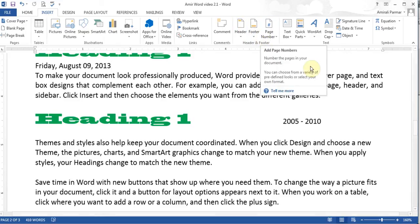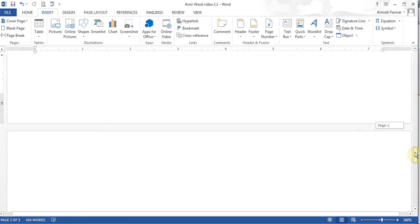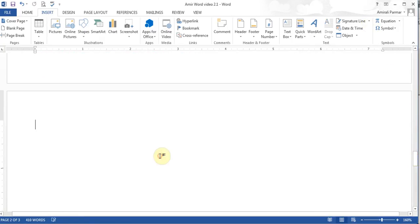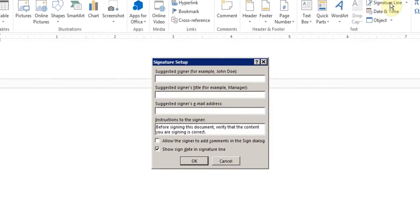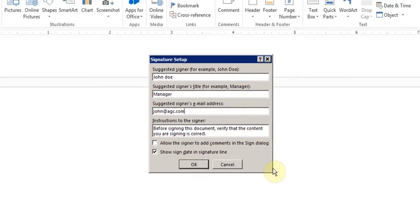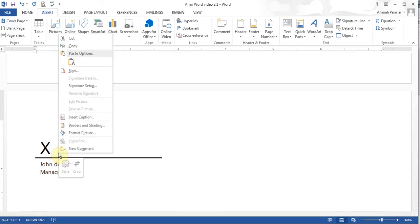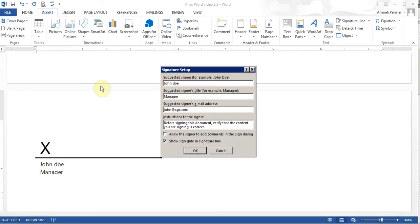I'll briefly talk about adding a signature line — where people need to sign. I go to the bottom, click wherever I want, and insert the signature line. I can type the suggested signer's name, title, and email address, then click OK and there it is. If you want to edit it, right-click on it, go to Signature Setup, and you can edit it.